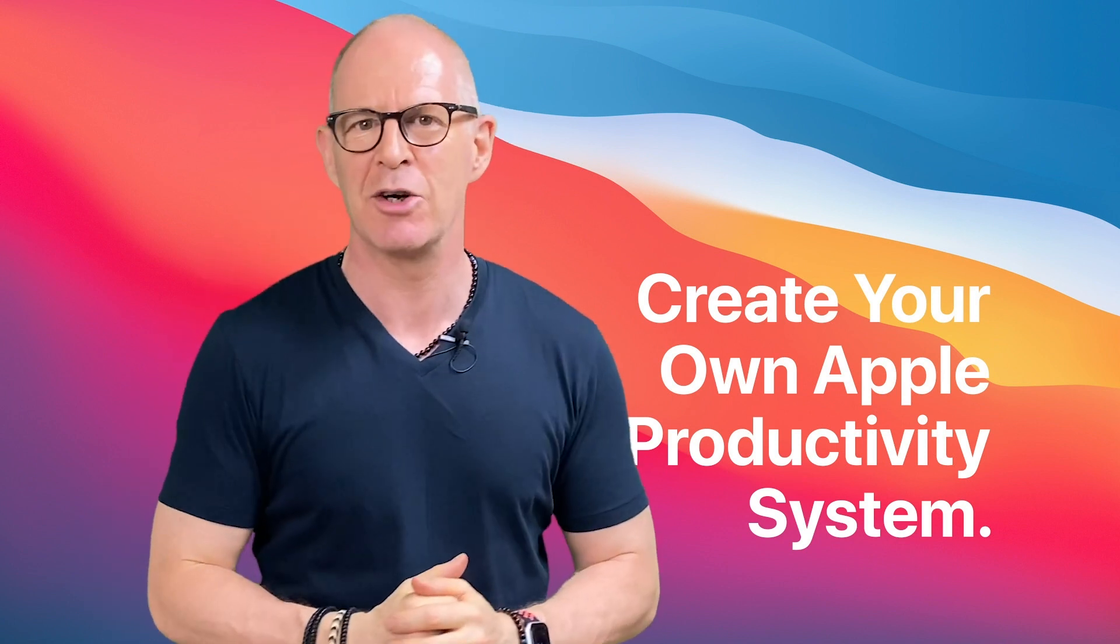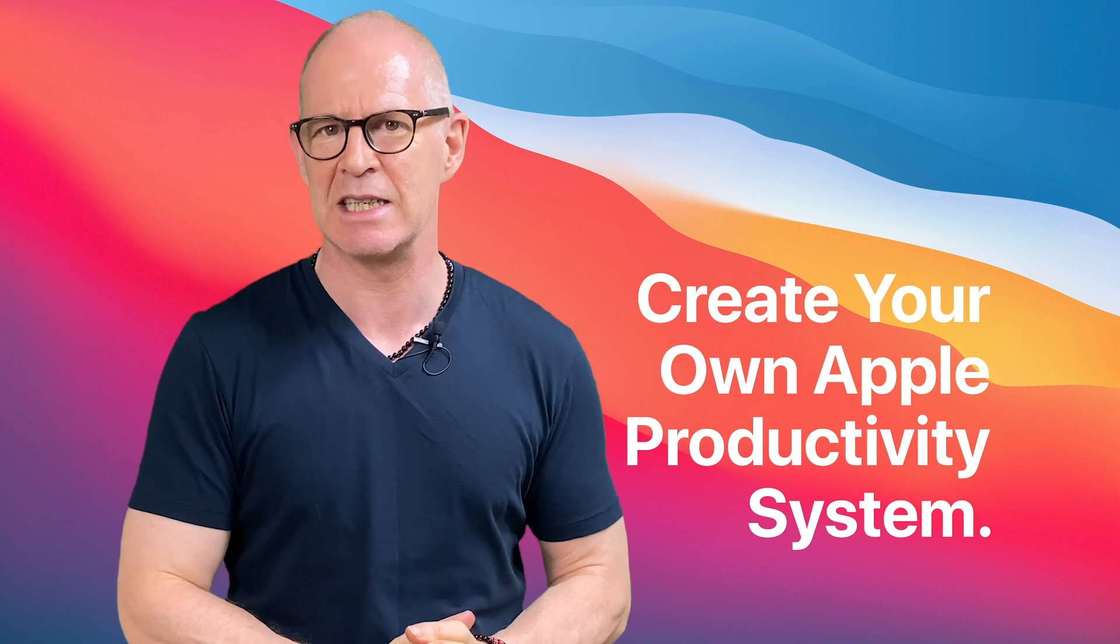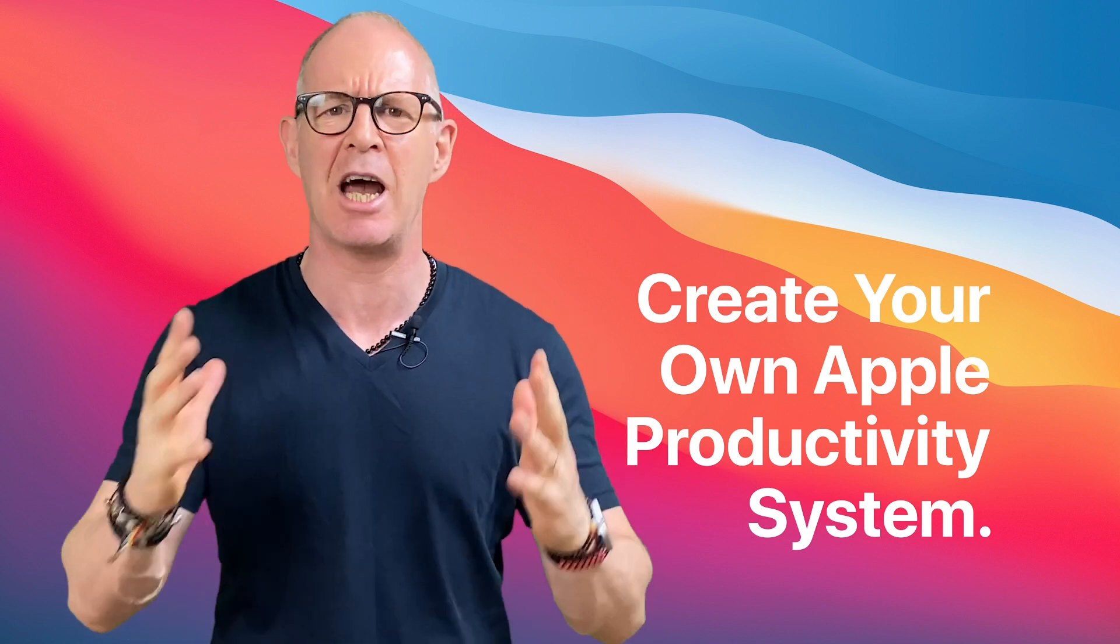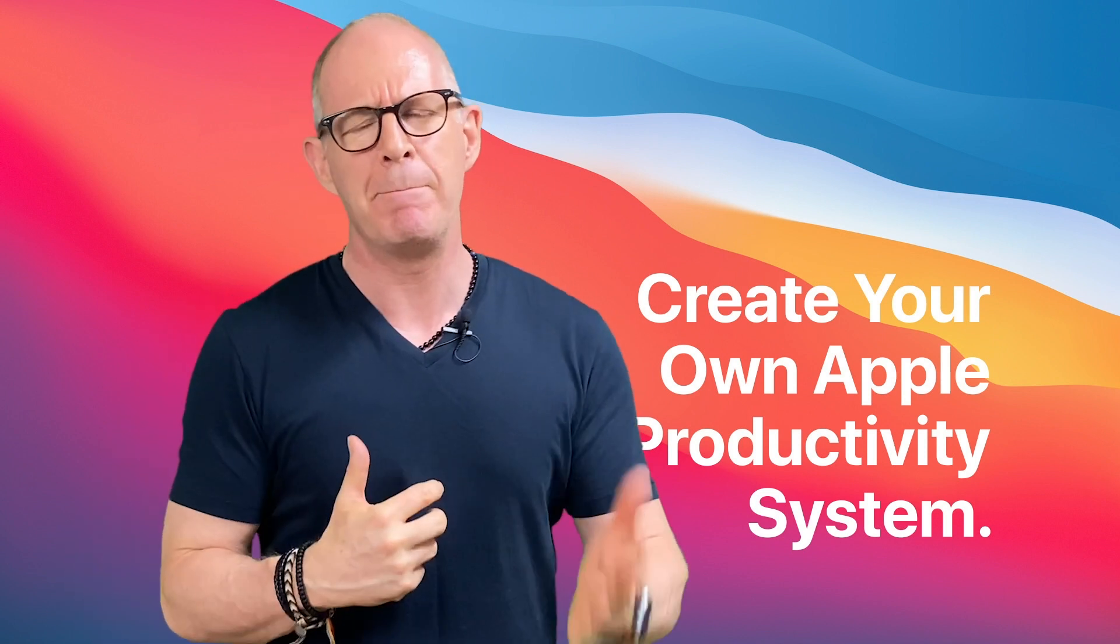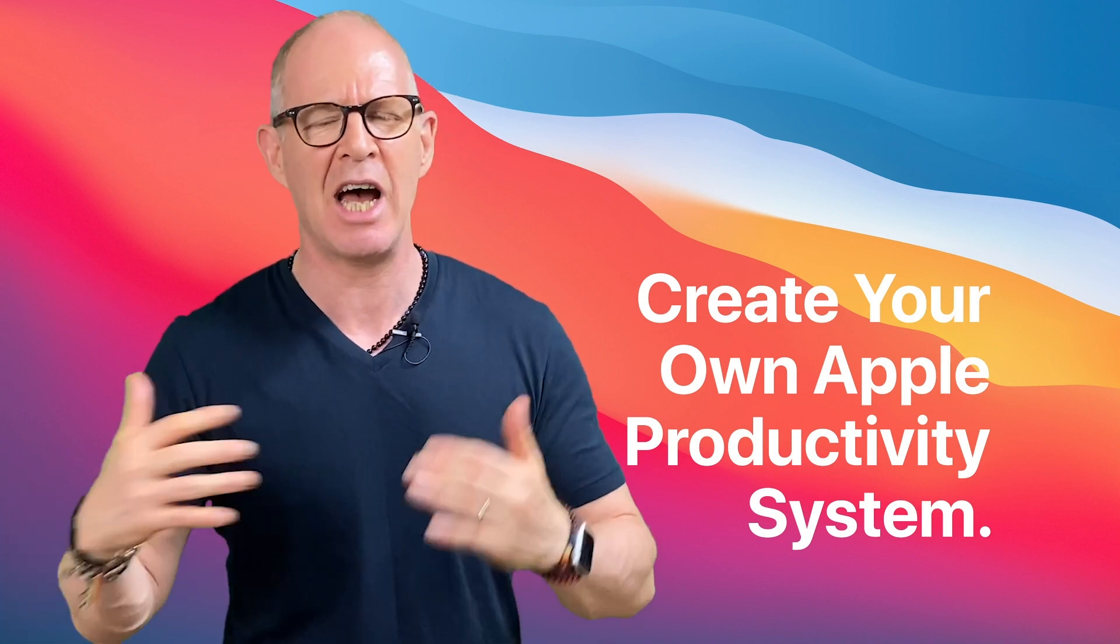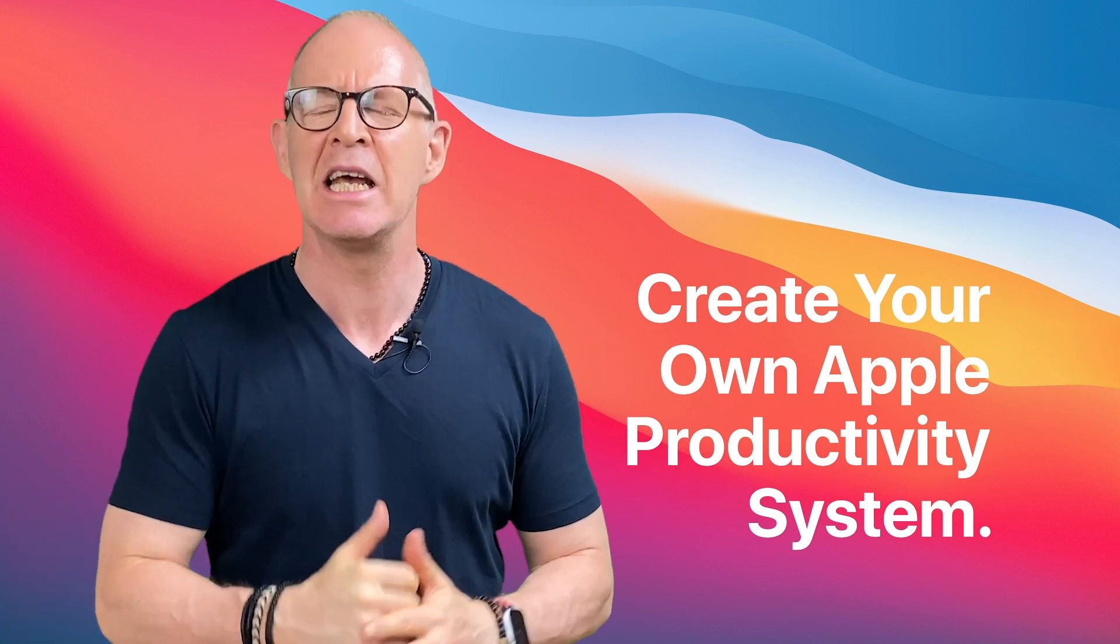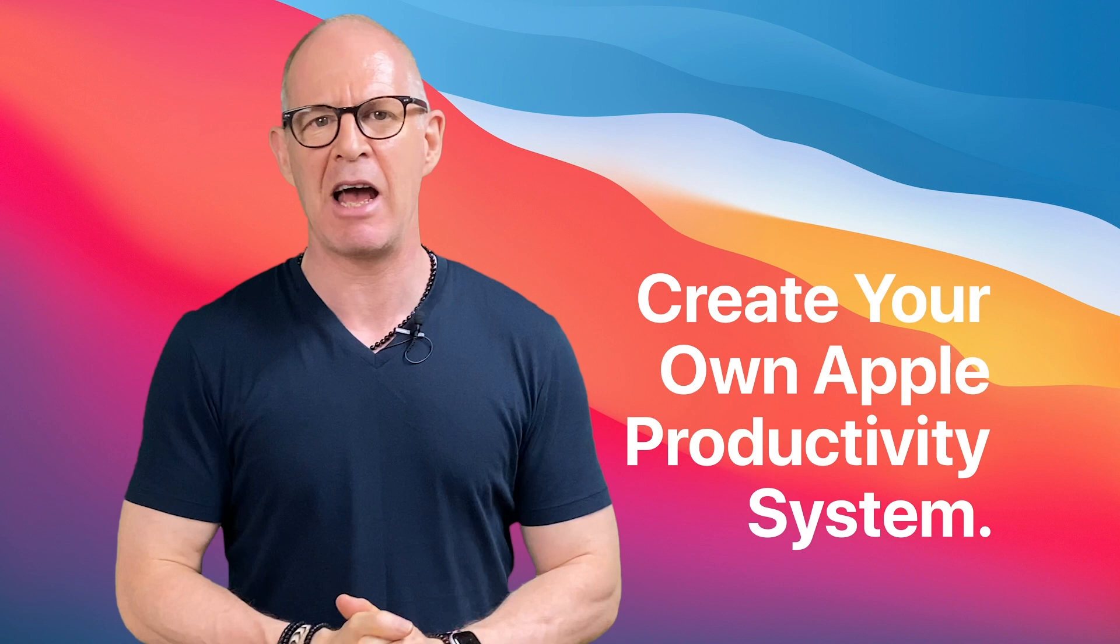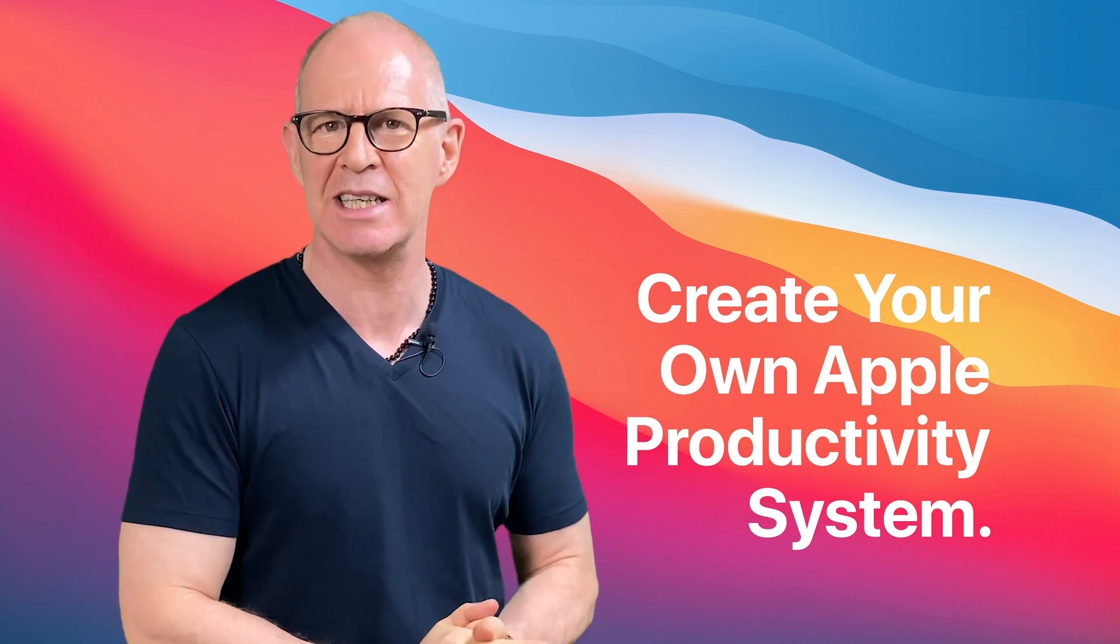Then please take a look at my Create Your Own Apple Productivity System course. It's completely updated for Mac OS Big Sur and iOS 14 and it's readily available now.